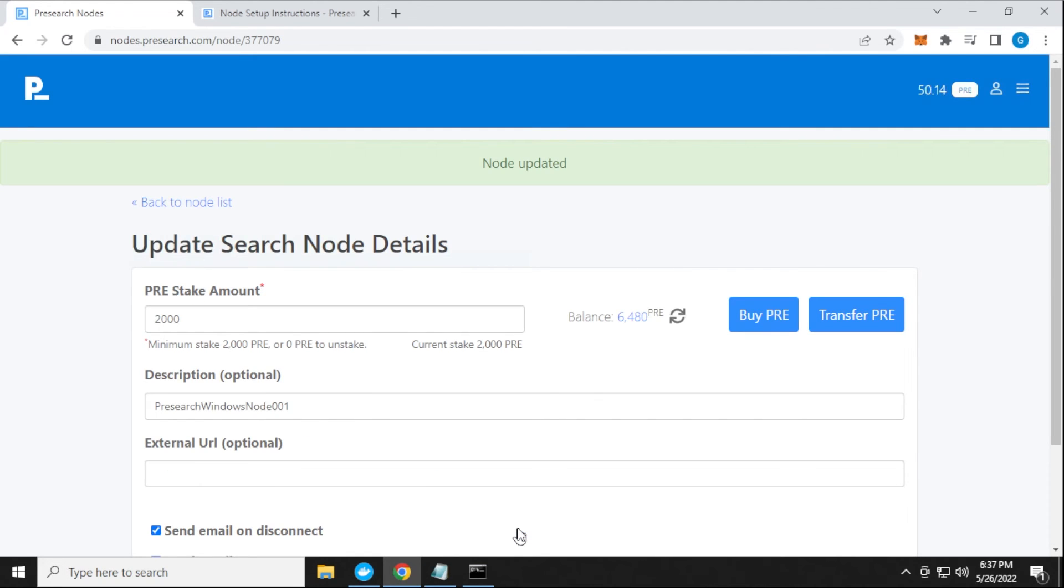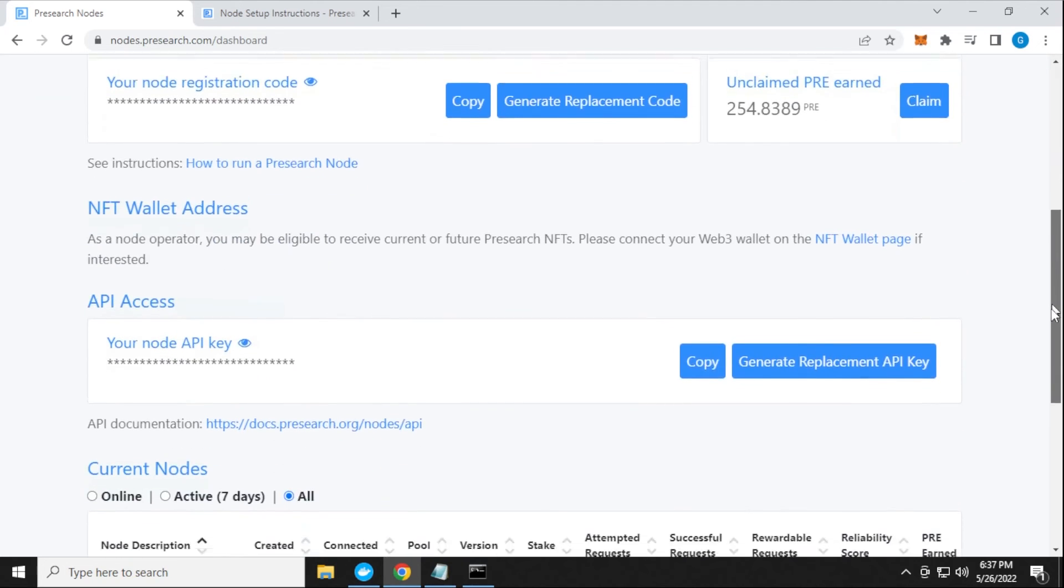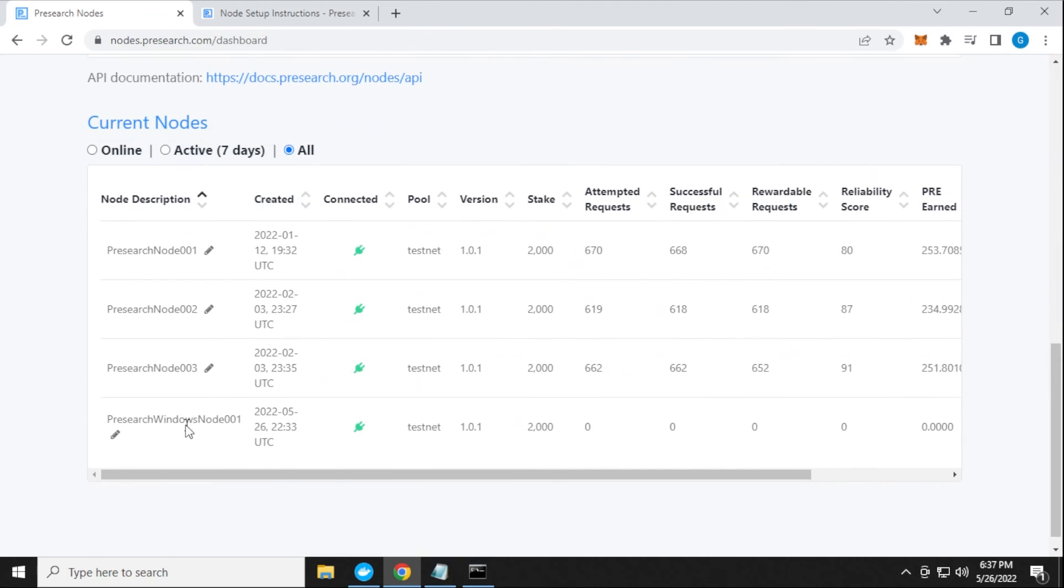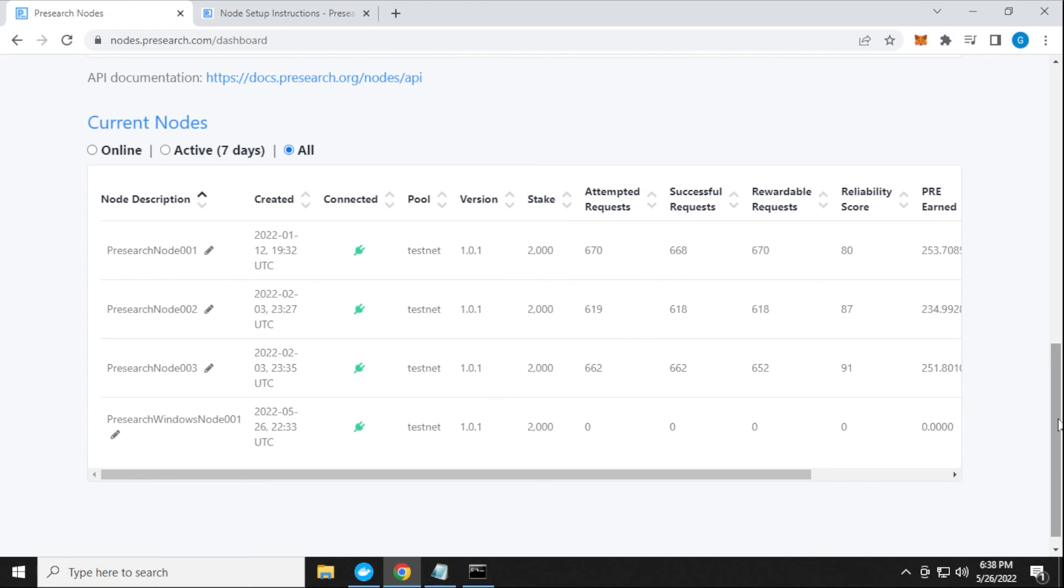Everything's been updated. I'll go back to my node list. If I scroll down into my node list, you'll see my fourth node listed here at Presearch Windows Node 001. It's my first one that I'm doing on Windows. You can see that my PRE has been staked. This is brand new, so there's no statistics here for earned or reliability score. We'll see how this does over time. That's how you do it. That's how you set up a Presearch node on a Windows 10 PC. You just need Docker installed, which is a pretty simple installation, and then you're up and running after running that one command line.